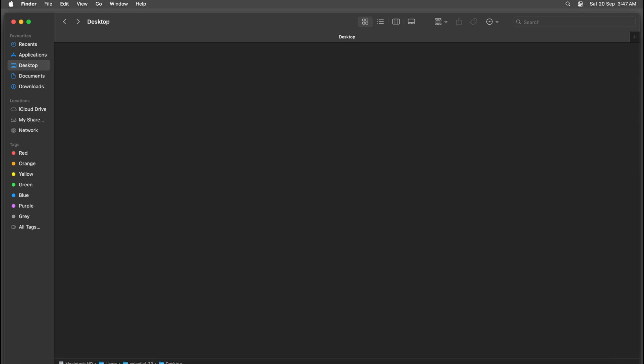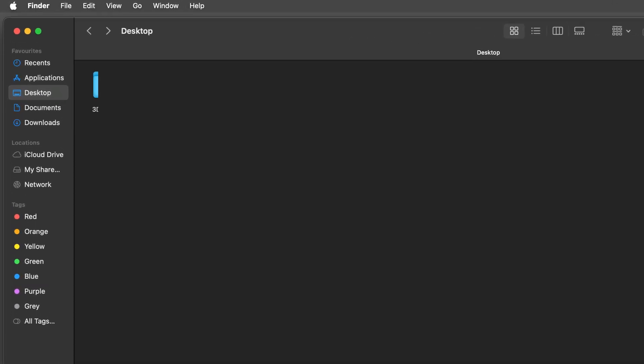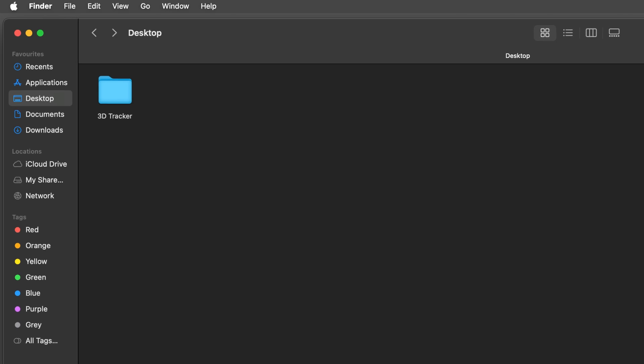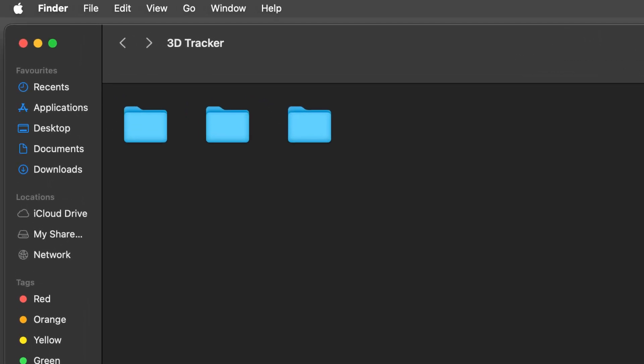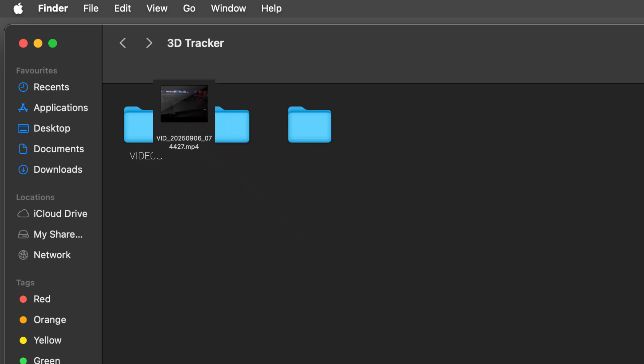Okay, so now that we have installed all the required stuff, let's set up the folder structure. First, create a folder for storing everything. Inside this folder, we are going to create three more folders. The first folder needs to be called VIDEOS, all caps exactly like this. And in this folder, we are going to place our video file.